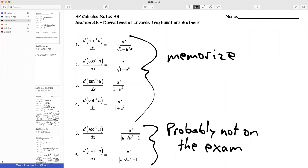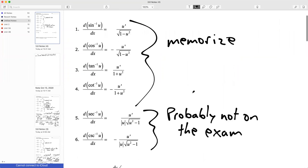I'm going to work on a couple of examples of these today, and then we're going to look at some other inverses. At the end of class, we're going to play a little game — it's pretty fun. So here we go.